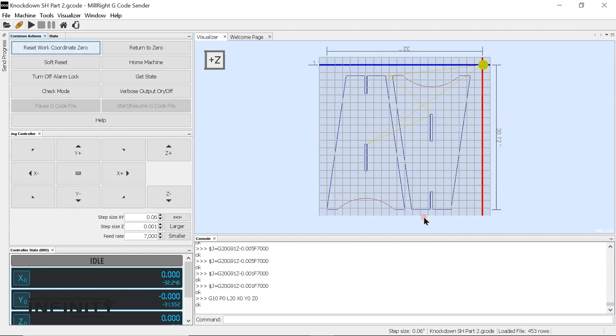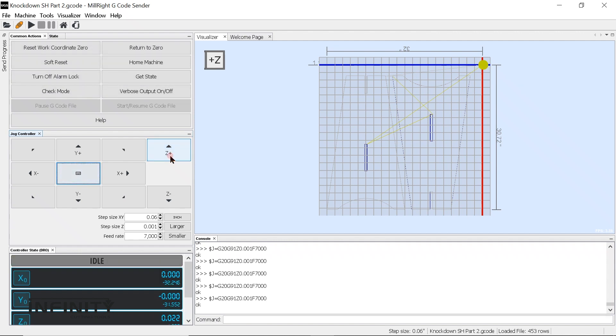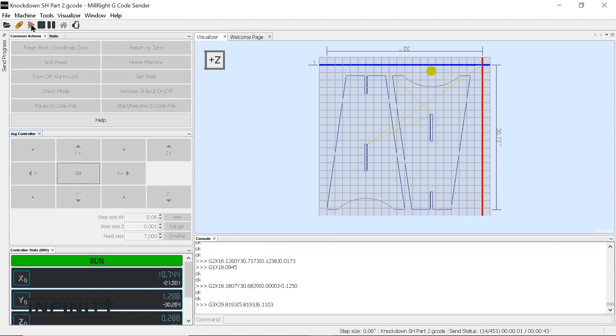Open the UGS program, connect the machine controller to your computer USB port, and then open one of the two files you have just saved in VCarve. After you have your machine homed and have set your zero point, you are ready to turn on the router and press the play button in the UGS window. Make sure you turn on your router before you press play.